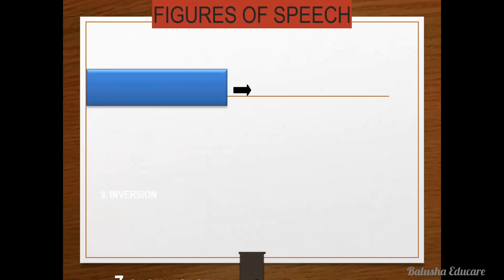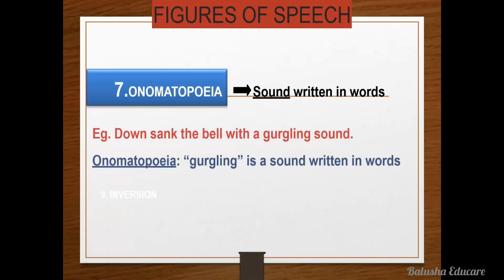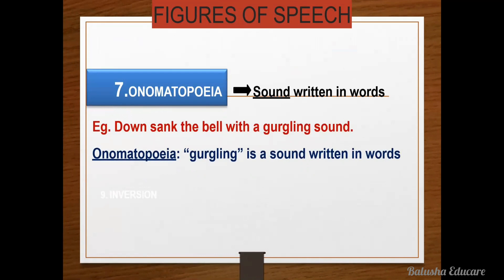The next figure of speech is onomatopoeia — a sound written in words. For example, 'Down sang the bell with a gurgling sound.' Here the figure of speech is onomatopoeia because 'gurgling' is a sound written in words.